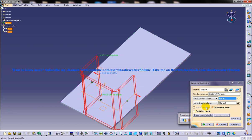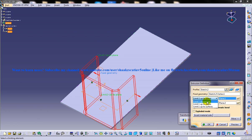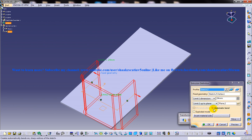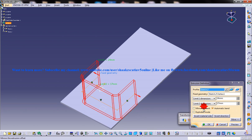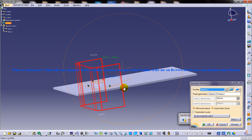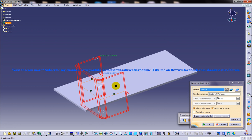And we have another option here that is to mirror extend. The mirror extend is frozen over here because we have used the plane option. That's the reason it's been frozen. So once I come back to the dimension option, you have an option to mirror extend.